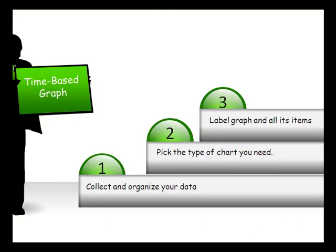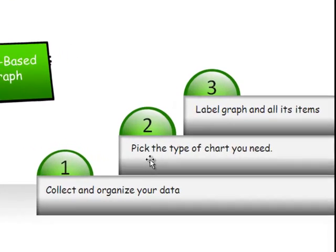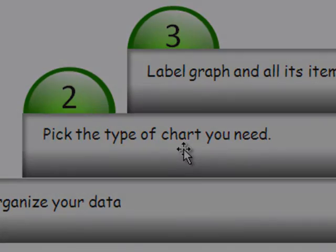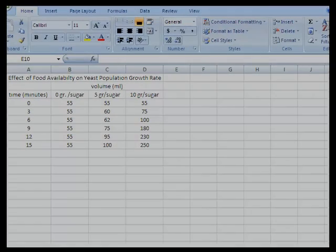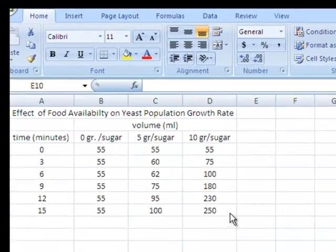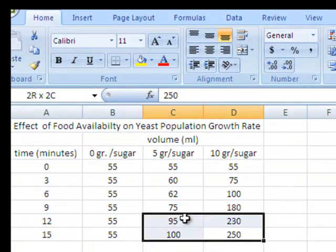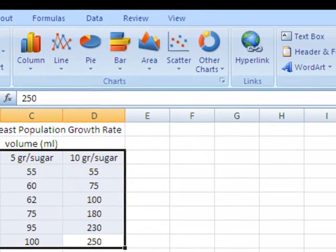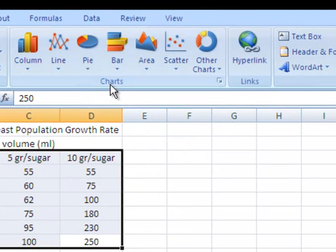Once you have the data correctly listed on your spreadsheet, you can now pick the type of chart you need. First we want to select the data that we're going to be using. Notice that we just drag across and select all the data including the headers of each column, and then we insert a chart.